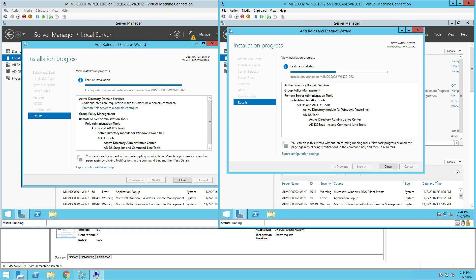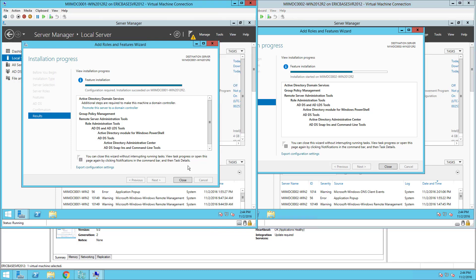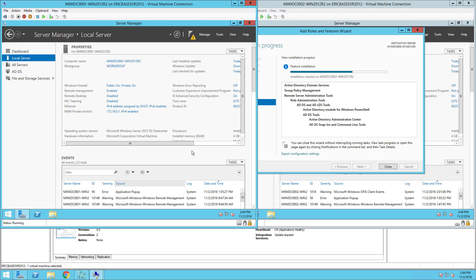Now once that's done we actually have to configure Active Directory and we're going to start on the first server. So I'm going to click over and activate my first virtual machine and close this window.